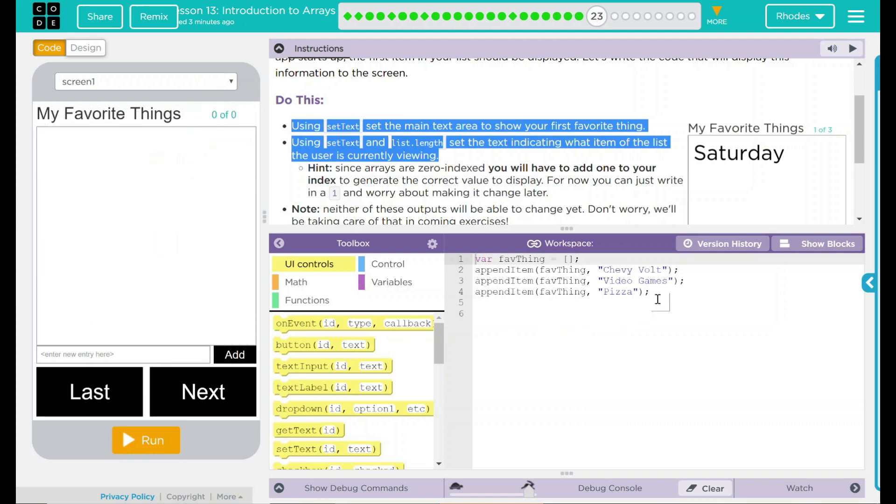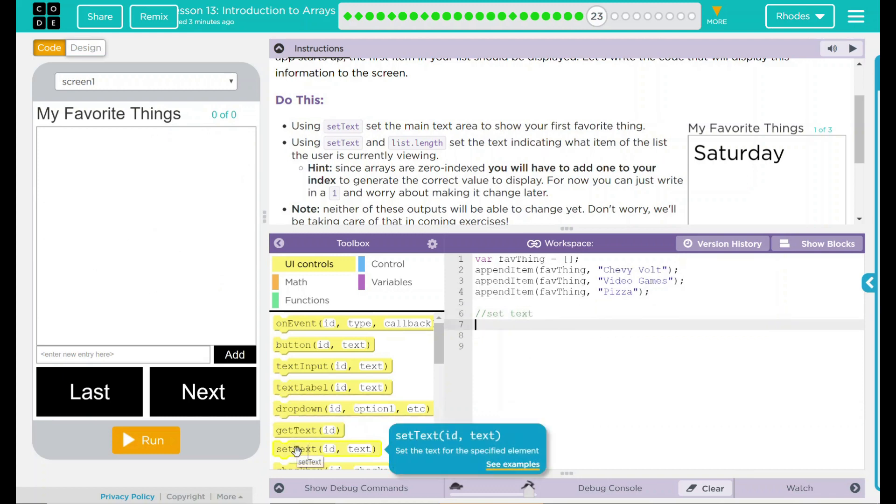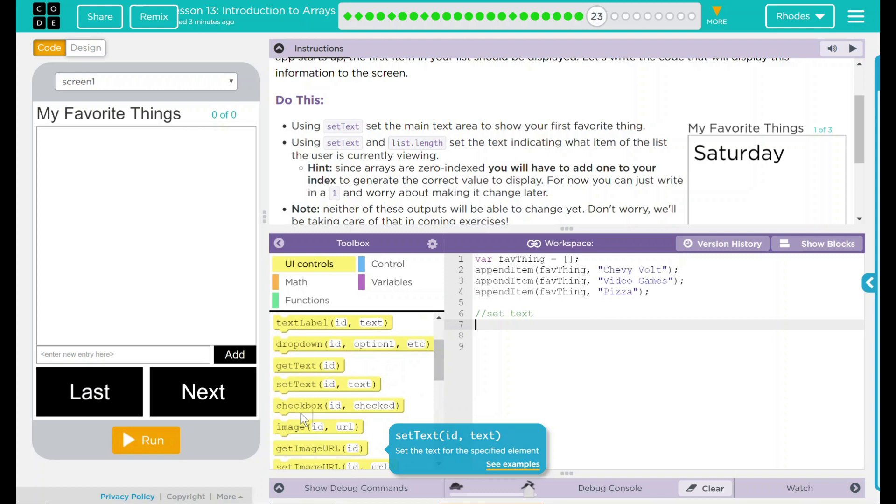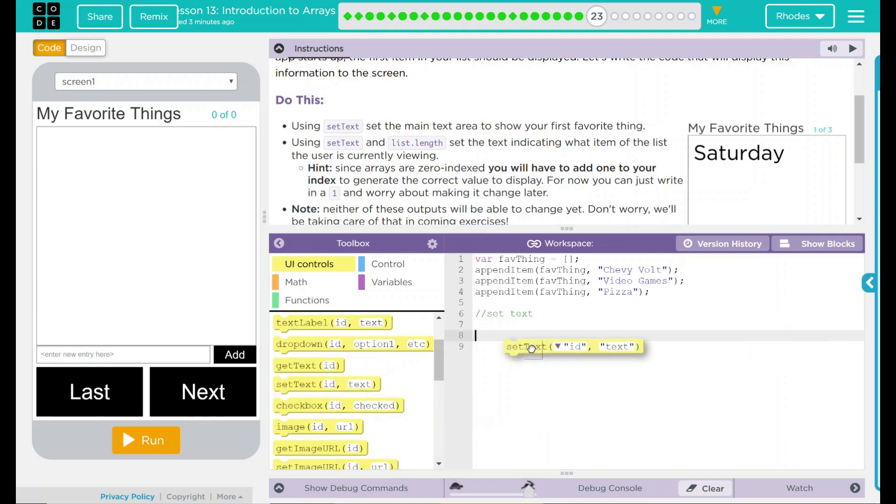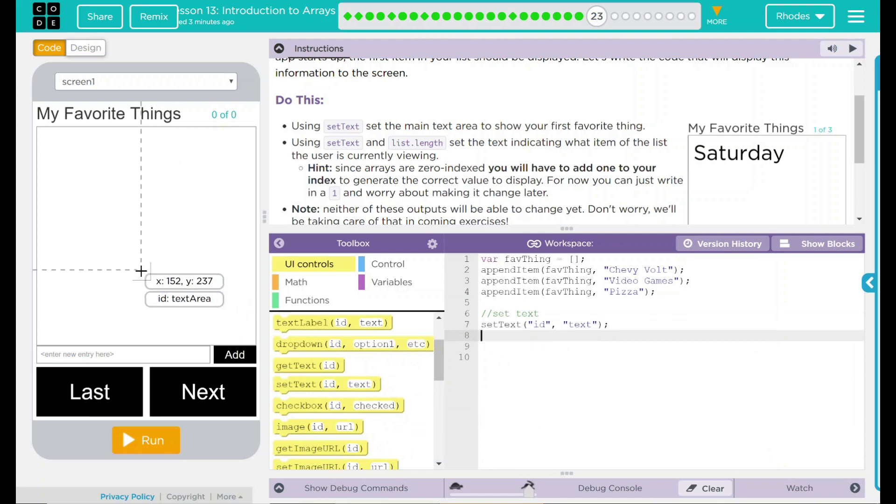What we're going to need to do is setText. So, if we go down here and we go down to our setText and drag it out, I know I need an ID and the text we want to do. The ID is the area. And for me, that is textarea.